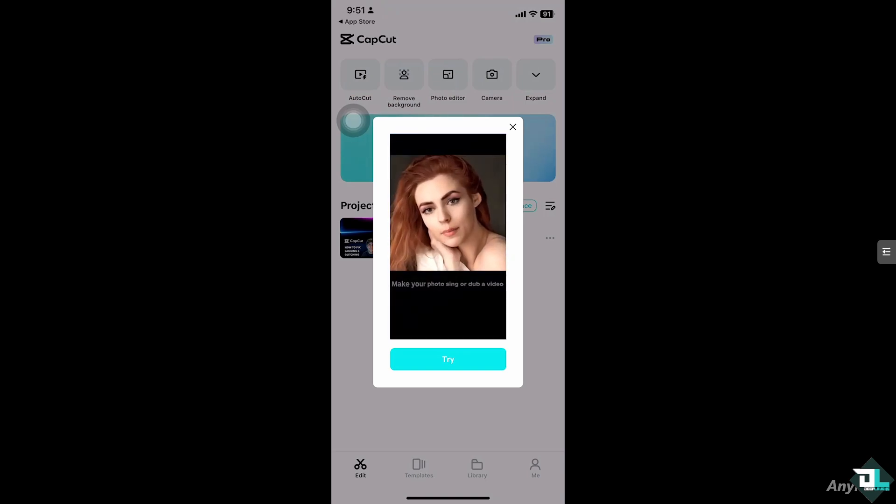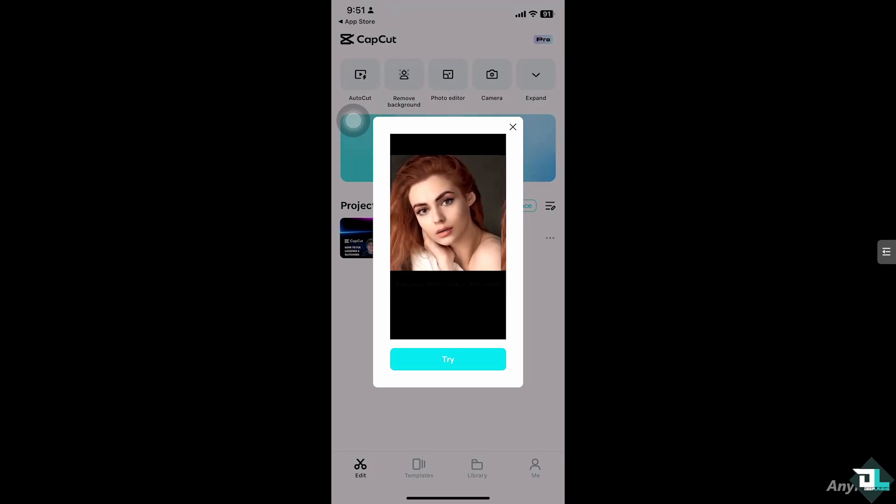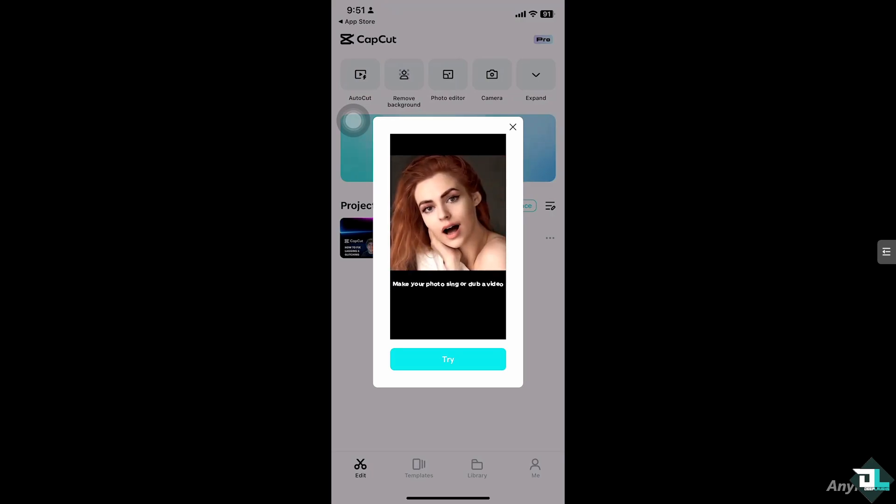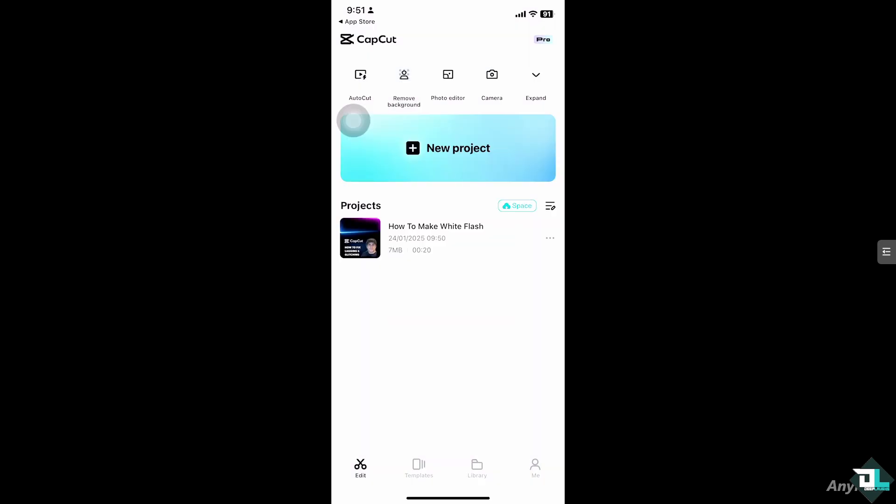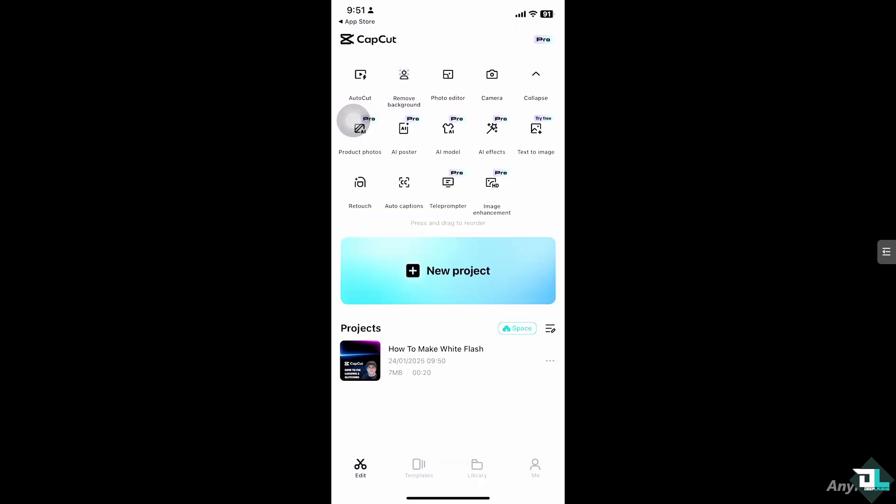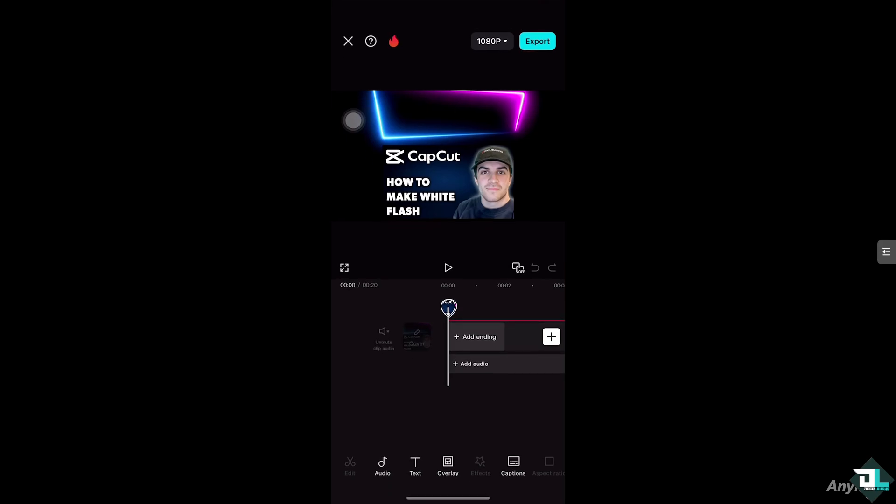Alright, in CapCut creating a white flash effect is super easy and for you to be able to do that, I want you to open CapCut and from here you can create a new project to begin your work and start from scratch by clicking this button that says new project. But if you have already a project in place, just click on it to begin editing. In my case, I'm choosing this file.